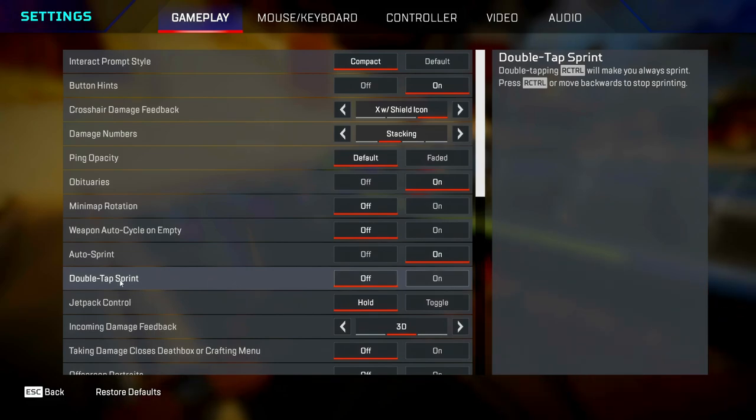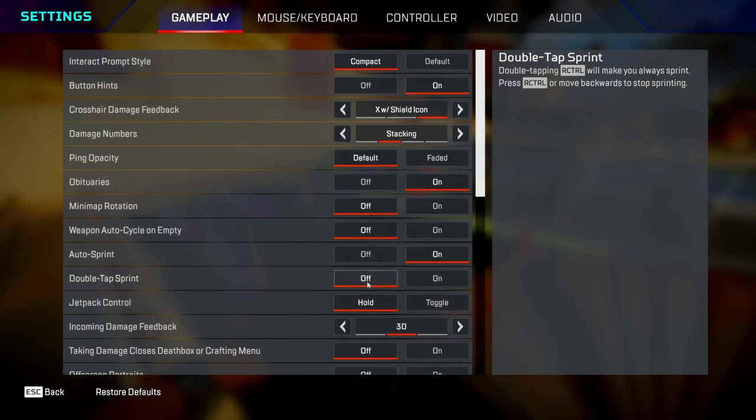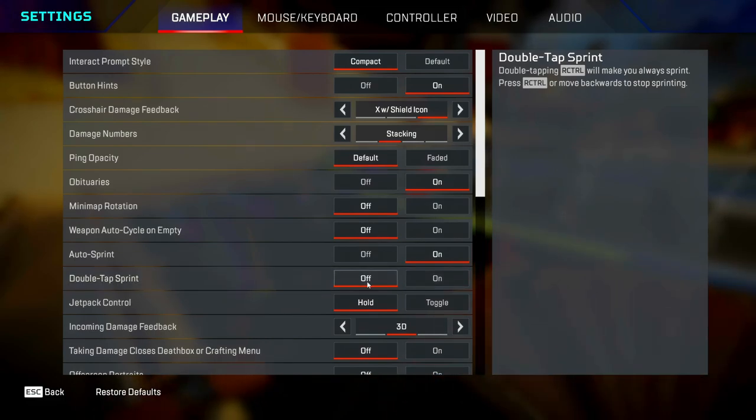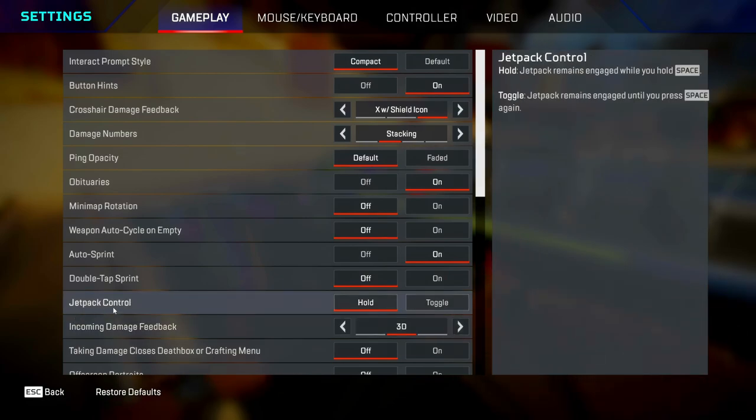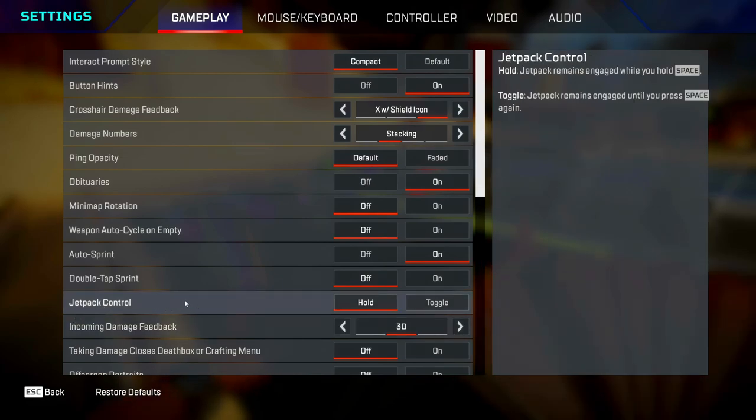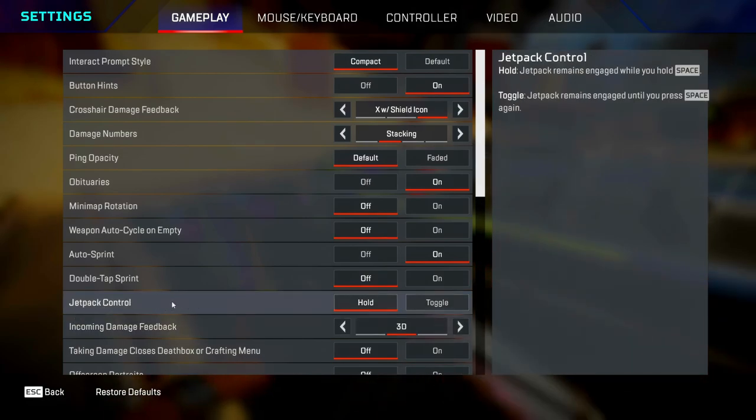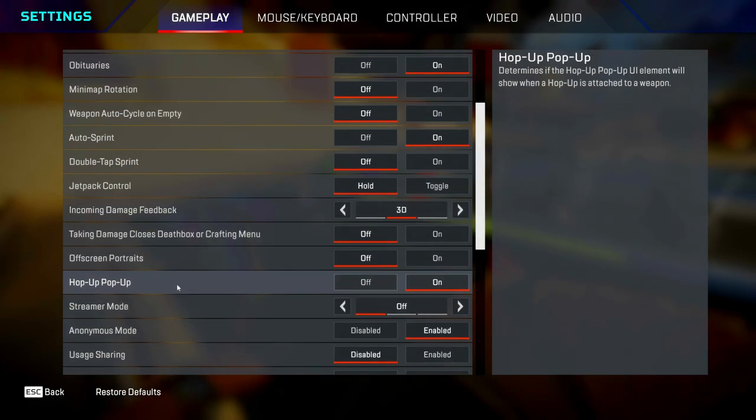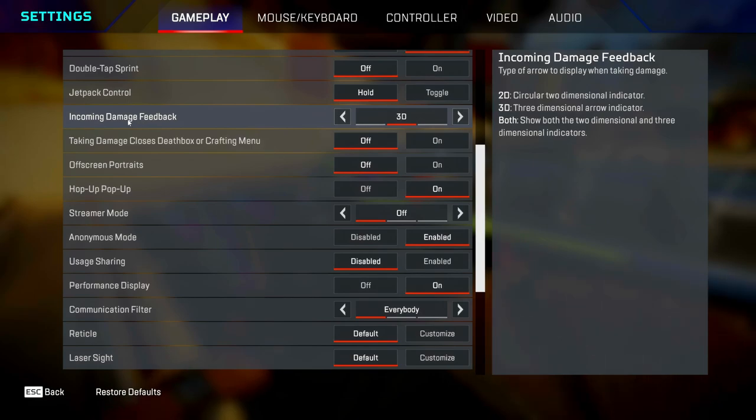Auto sprint, you want this on because it makes some movement mechanics way easier to pull off. Double tap sprint, turn this off, you just don't need it. It's way too easy to activate, so you'll end up activating that accidentally. Jetpack control is for Valk mains—I've never been a Valk main so I can't give you advice on that.